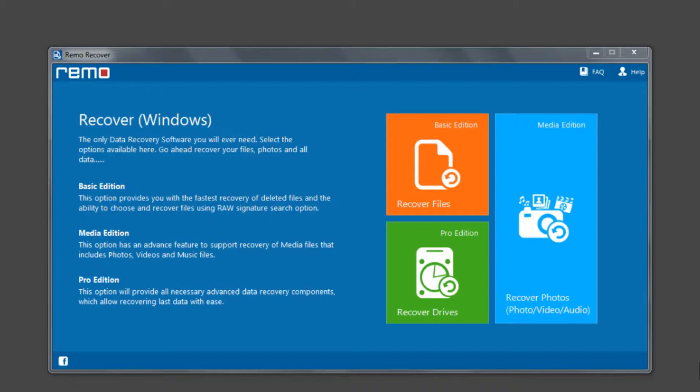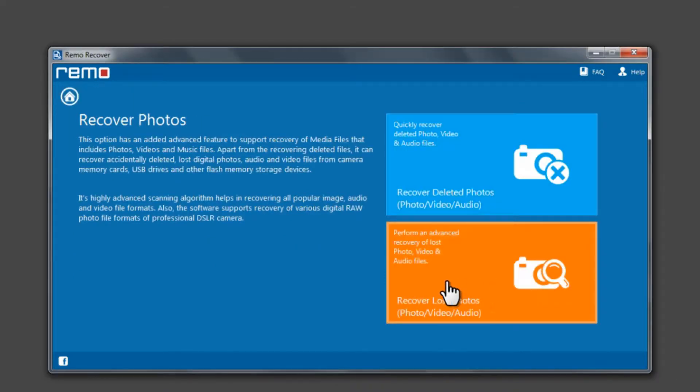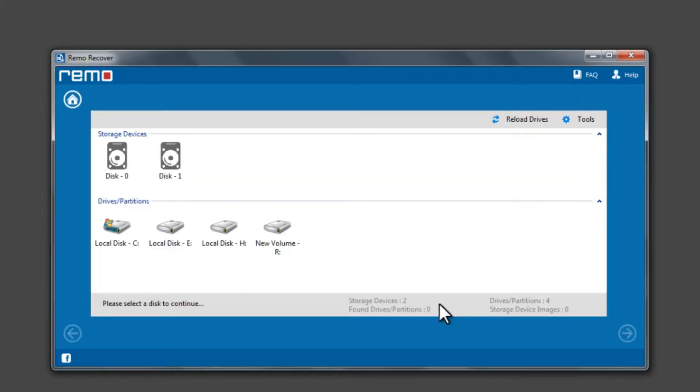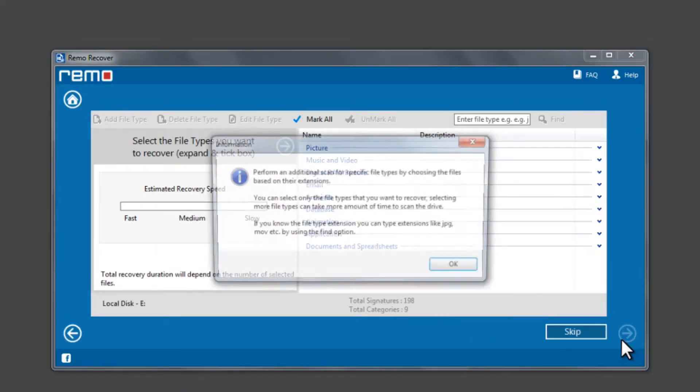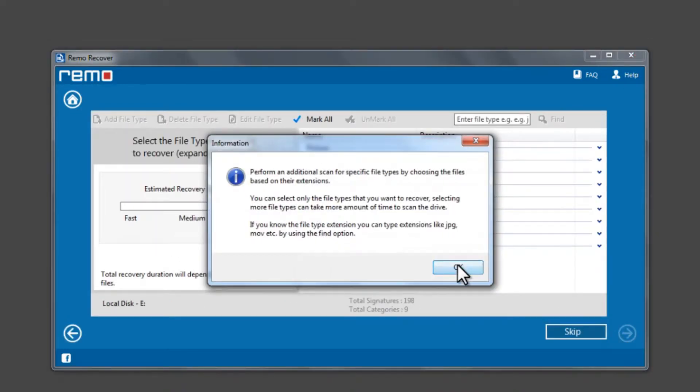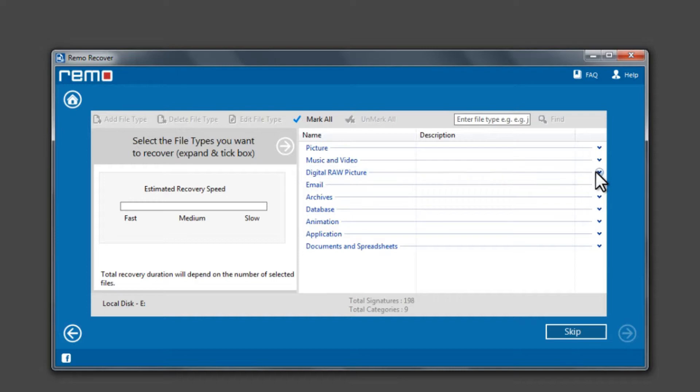Launch the software and click on Recover Photos. Now click on Recover Lost Photos. Select the drive from which you are looking to recover lost files and click Next. Select the file types you are looking to recover and click Next to proceed.